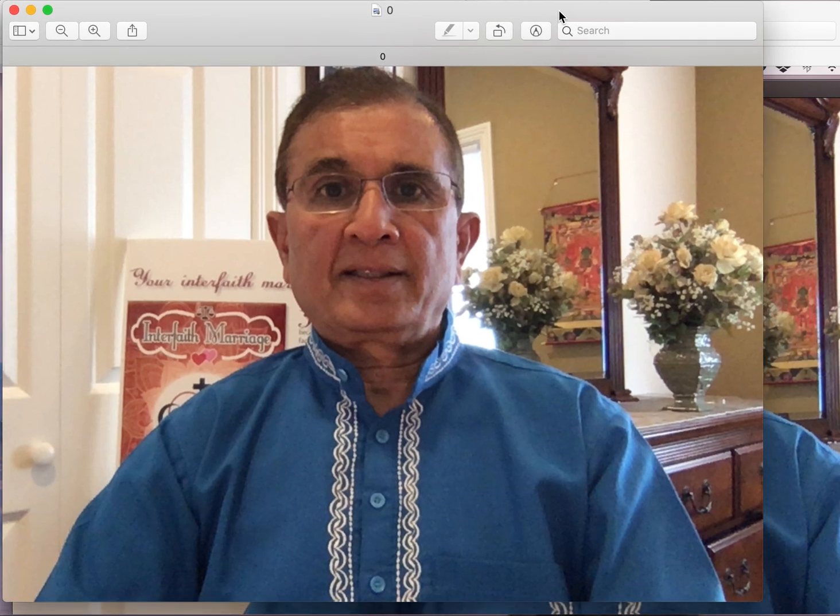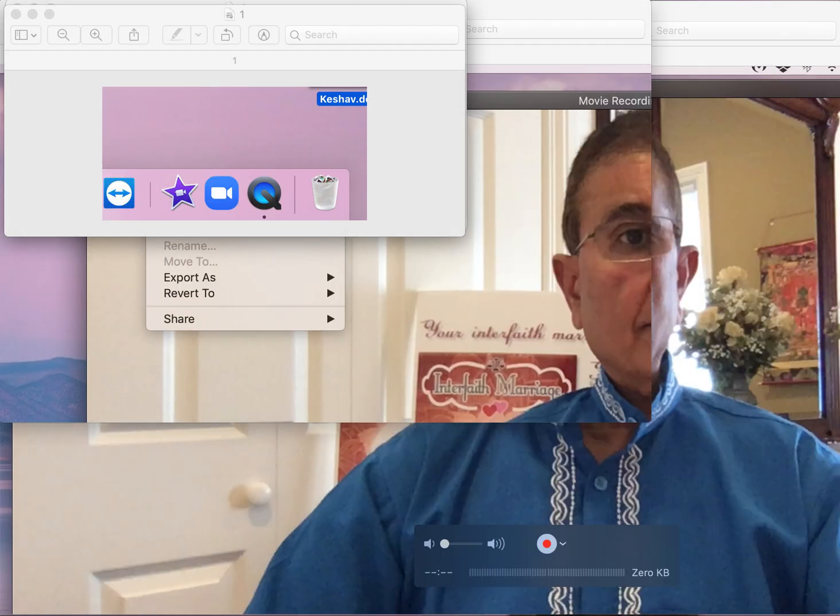I'm using this QuickTime Player. This is Dilip Amin, that's my screenshot. QuickTime Player, once you download it, will be on your computer. This is my Mac and it will appear this way.